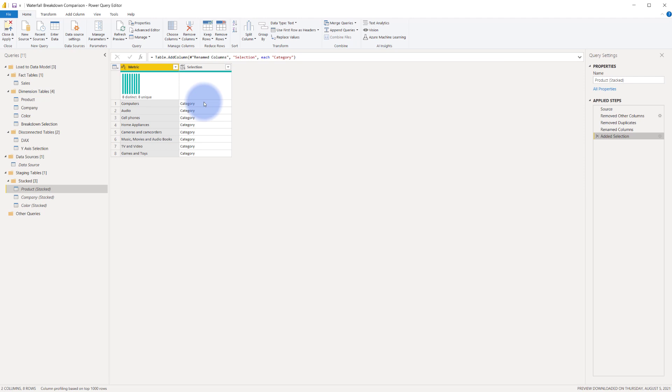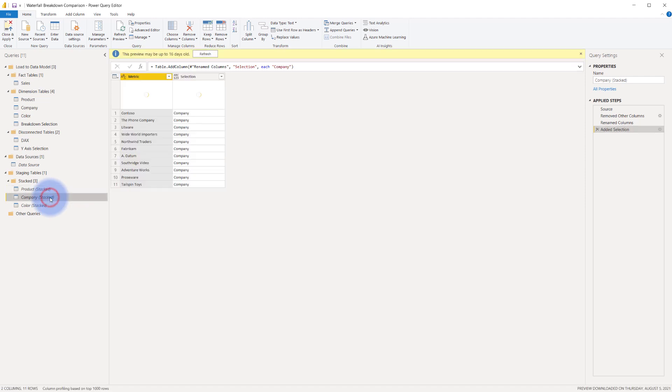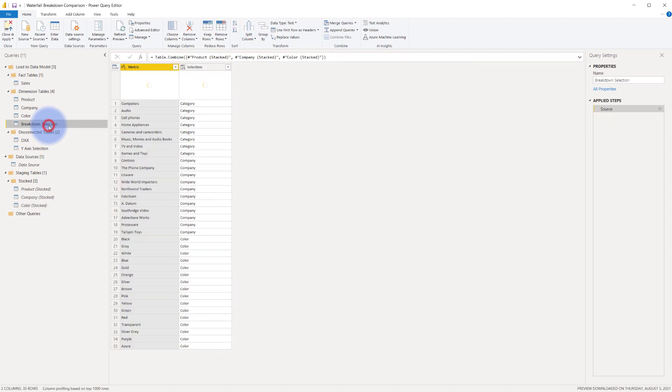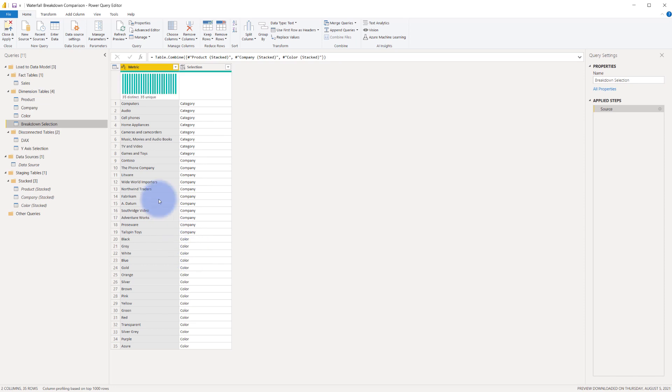renamed that column to metric and then I added an additional column that basically labeled what selection this will be for that selection slicer and I did this repeatedly for the other three same rinse and repeat practice. Company also has metric and selection with similar steps in here as well and color also has that where I have basically created the same columns that when appended together stack on top of each other and allow for that union between the category company and color for that slicer usage and then metrics breakdown in the waterfall chart.